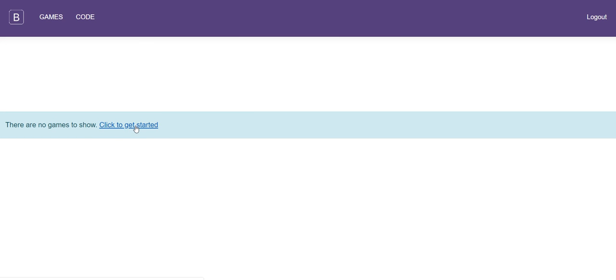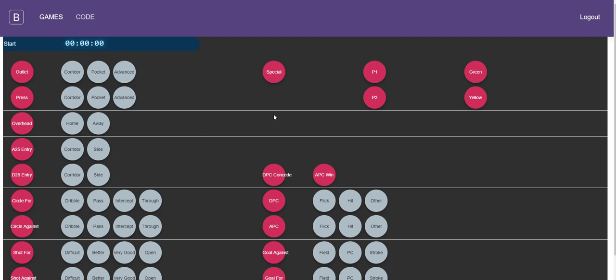And now we can either click into code or this helpful message here which just says click to get started. We'll go up to here. So now from here we can click start to get started coding, and again we see the timer kick off.